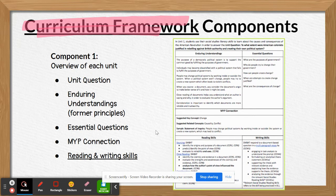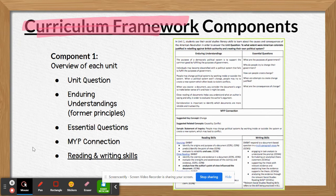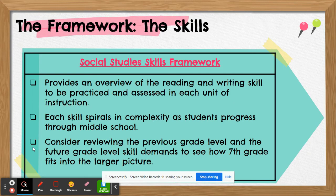On the front page for each unit, it has the overview, the unit question, the enduring understandings, the essential questions, an MYP connection to help schools that have MYP, and then the reading and writing skills for each unit. There is a skills framework that is separate, but it's also included in each unit overview so you can see where the skills are taught in the core course.